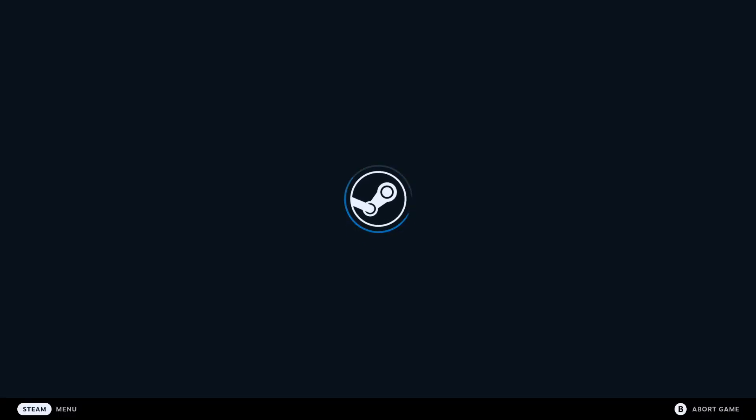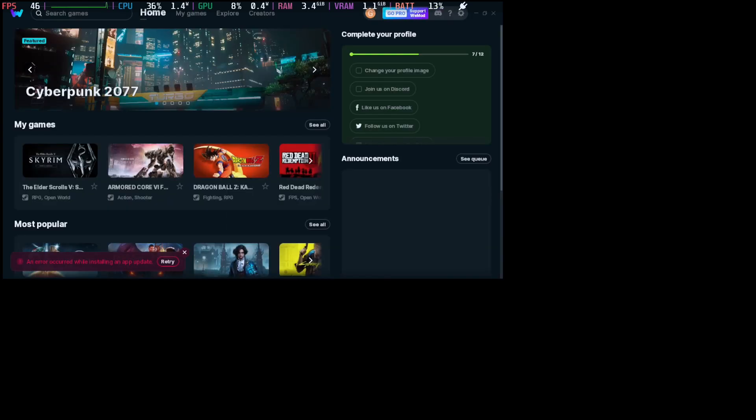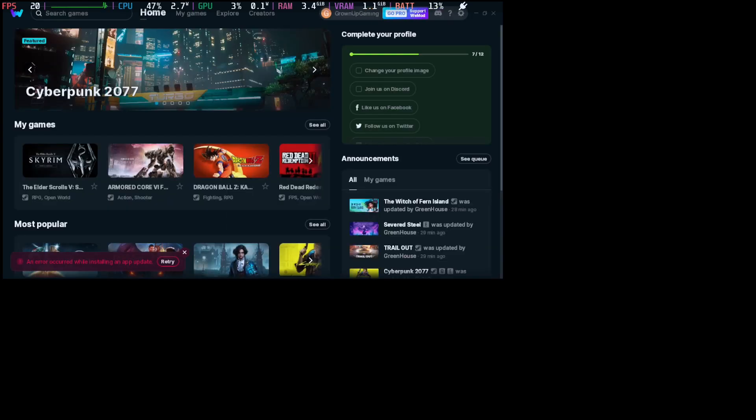I'm opening up WeMod now on my Steam Deck. If you don't know how to install WeMod on your Steam Deck, I have videos. I'll leave a link in the description and I'll put a card up so you can watch that later if you want to know how to install WeMod on your Steam Deck.